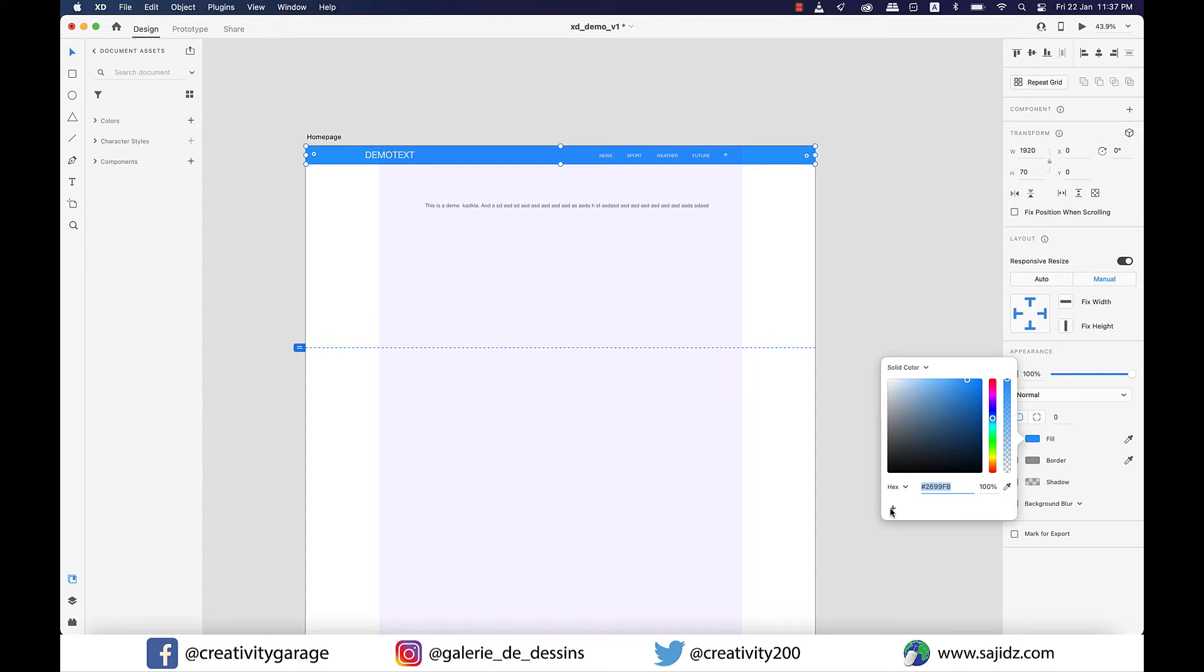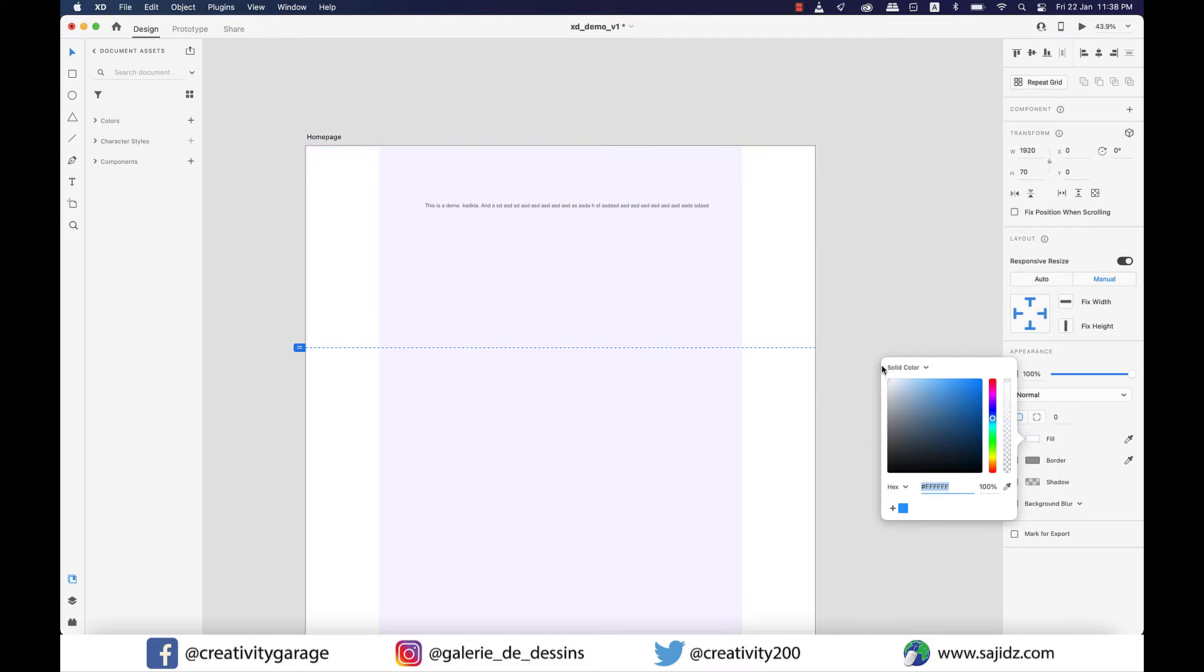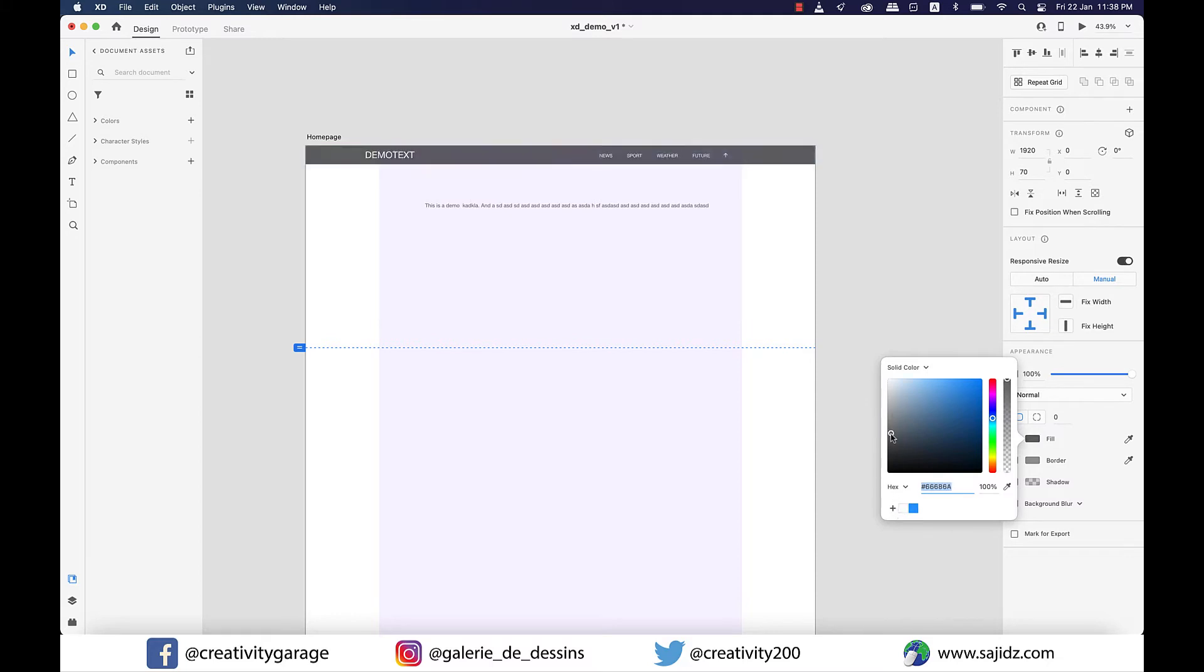For simplicity, let's also add white and black as our colors. We'll need to take our cursor to the extreme top left corner for white and extreme bottom left corner for black. We'll need them for text and other places as well, so it's always better to have them in our swatch.